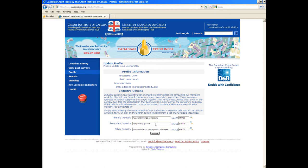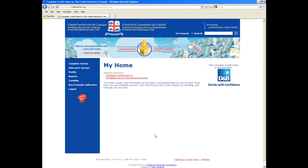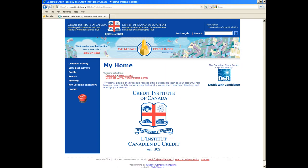Click the Submit button to proceed to the CC Index Data input screen. There are two options that you can select from here.